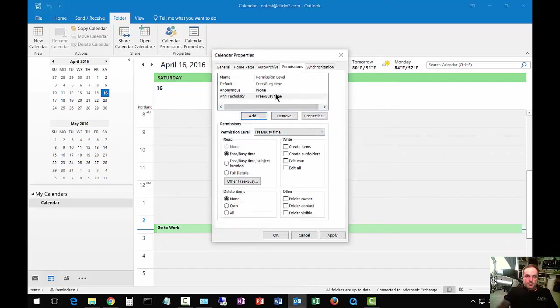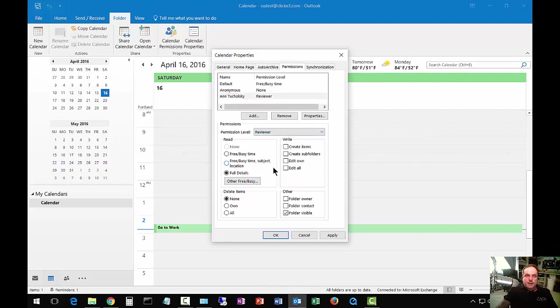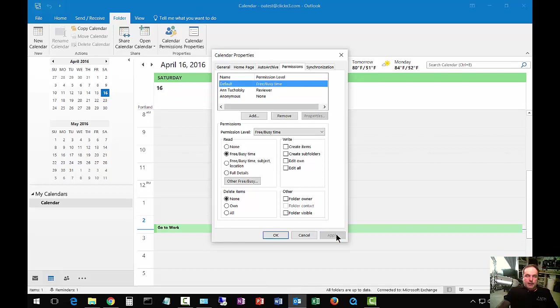Now this particular person has free busy options, but we're going to change that and give this person reviewer status. You can add as many people as you want and give them various rights. When you're done, click apply.